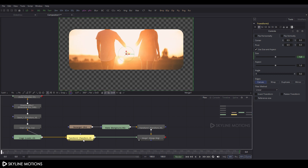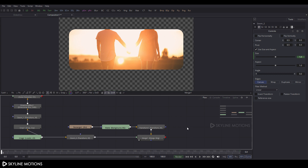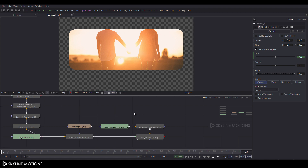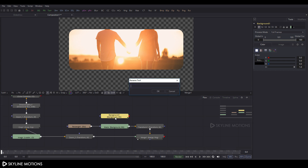Select transform_2, press F2 to rename it to 'zoom_2'. Now take another background node and rename it to 'matte_2'.